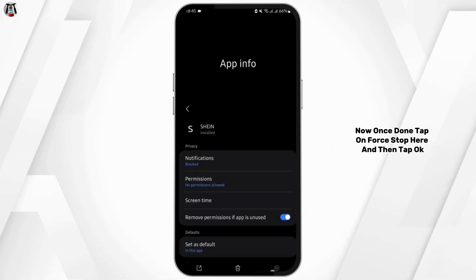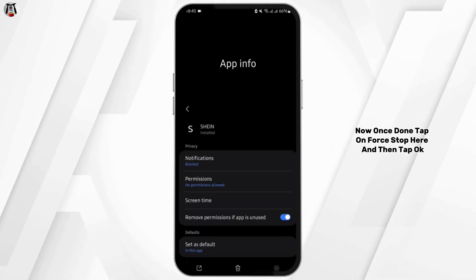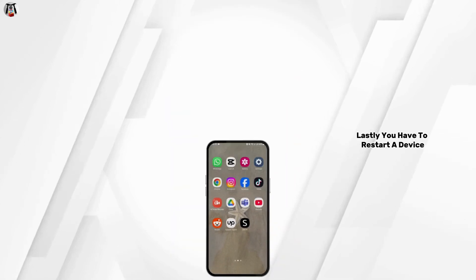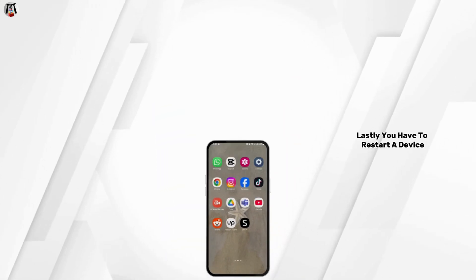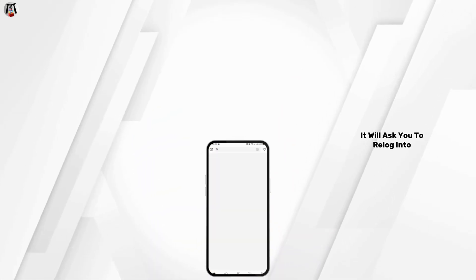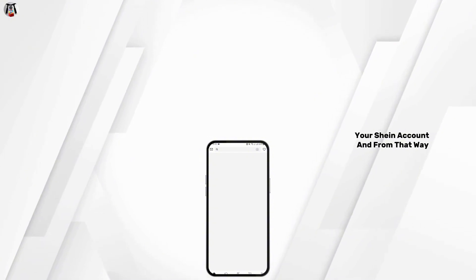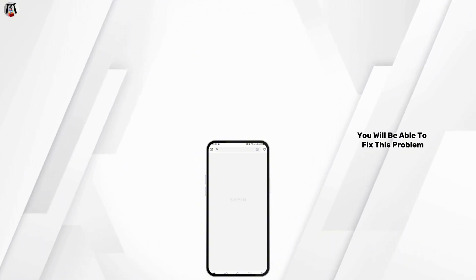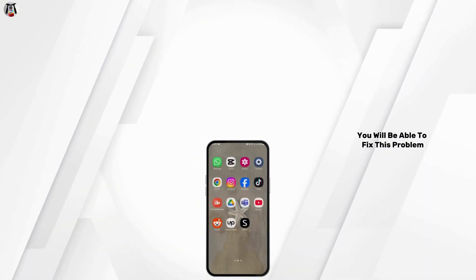Once done, tap on Force Stop and then tap OK. Lastly, restart your device, then launch your Shein application. It will ask you to re-login to your Shein account, and from that point you will be able to fix this problem.